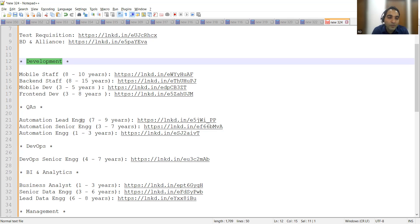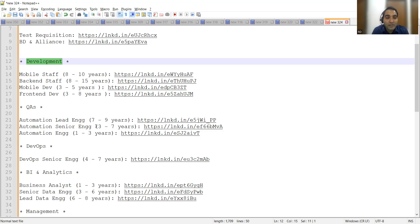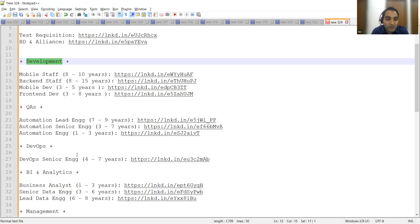QA engineering job opportunities are also there. They are looking for automation lead engineer with 7 to 9 years of experience, automation senior engineer with 3 to 7 years, and automation engineer with 1 to 3 years of experience.